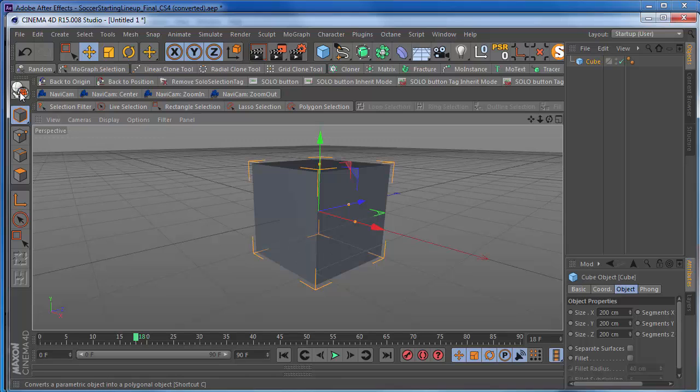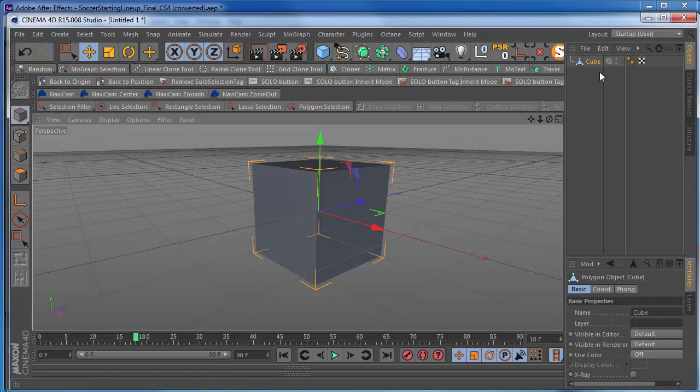So go up here, click on this icon. Or press C on the keyboard. And that's going to convert it into a polygon.